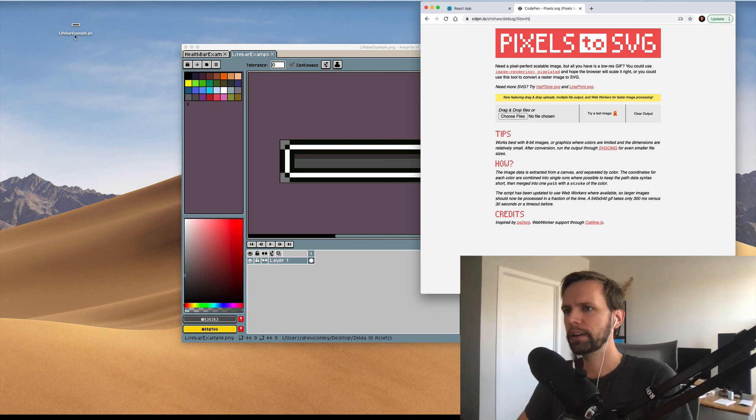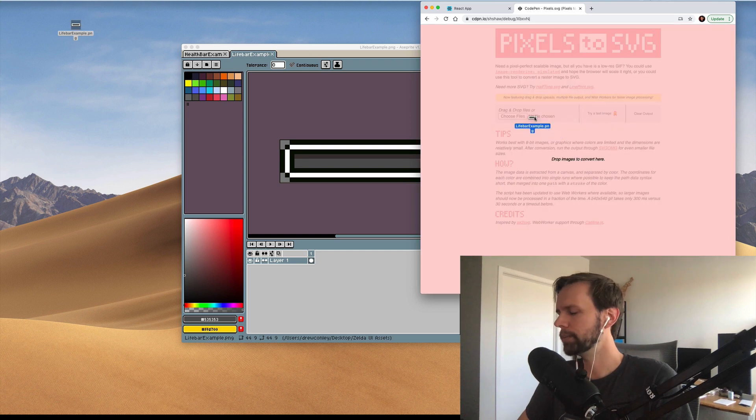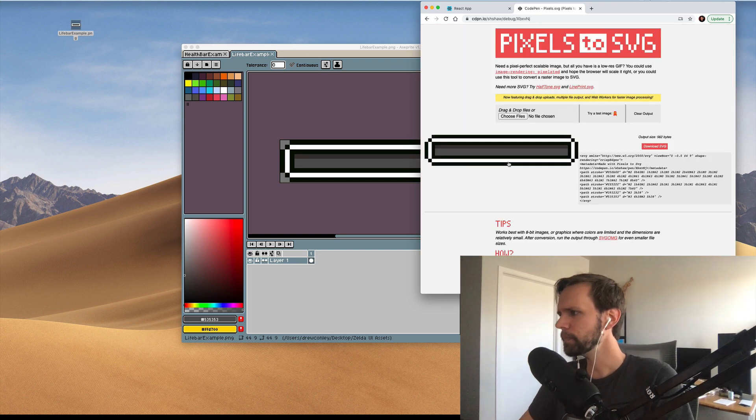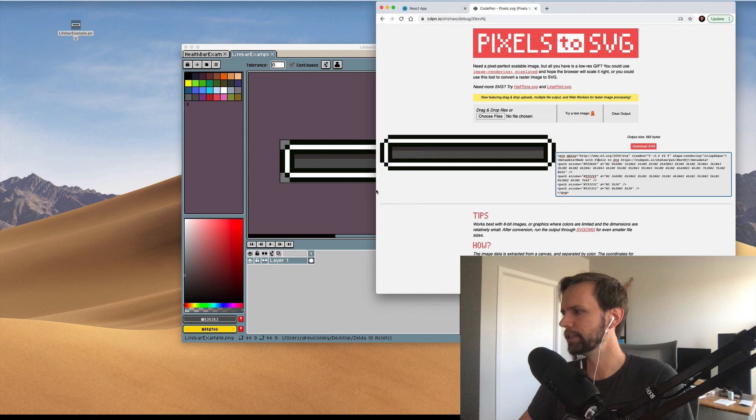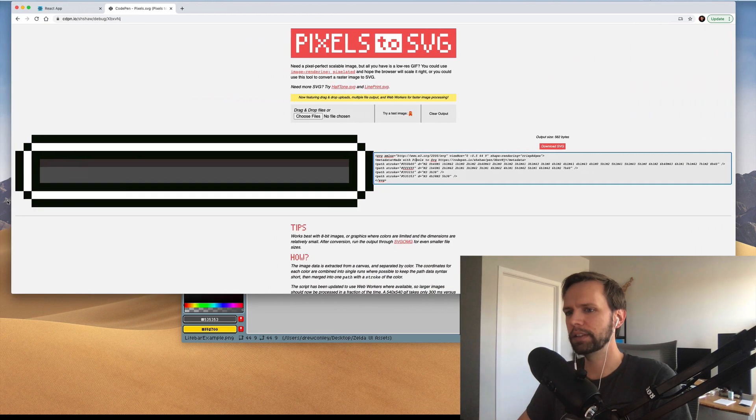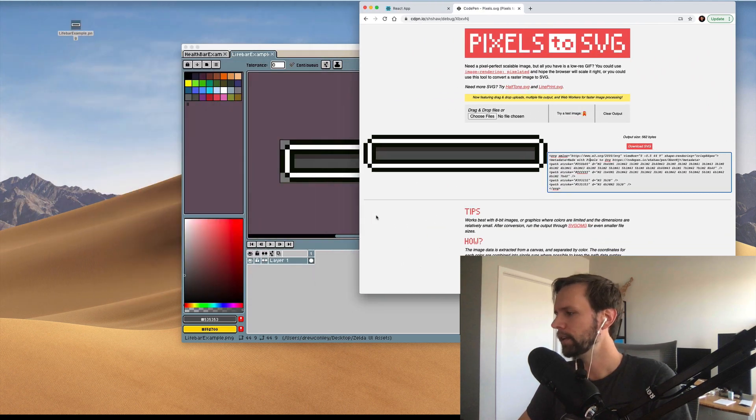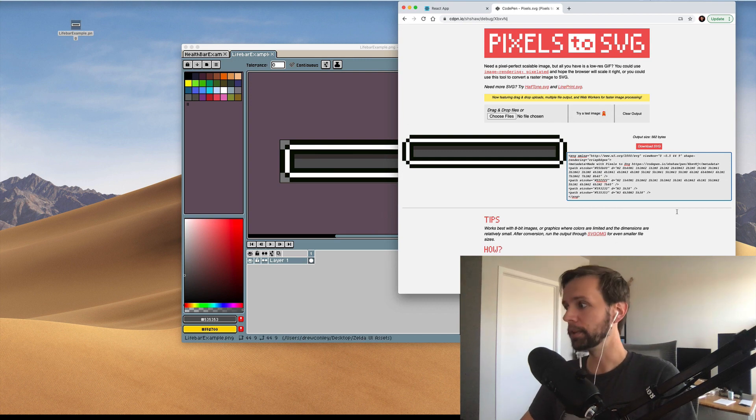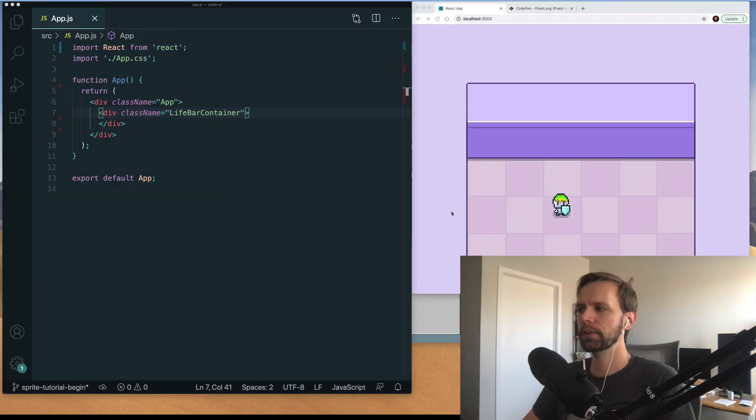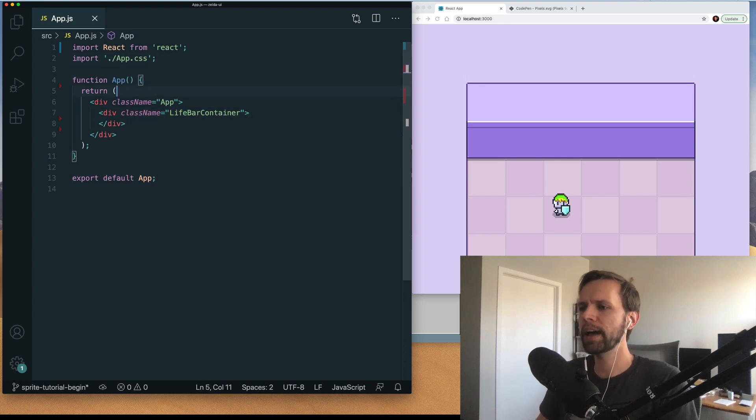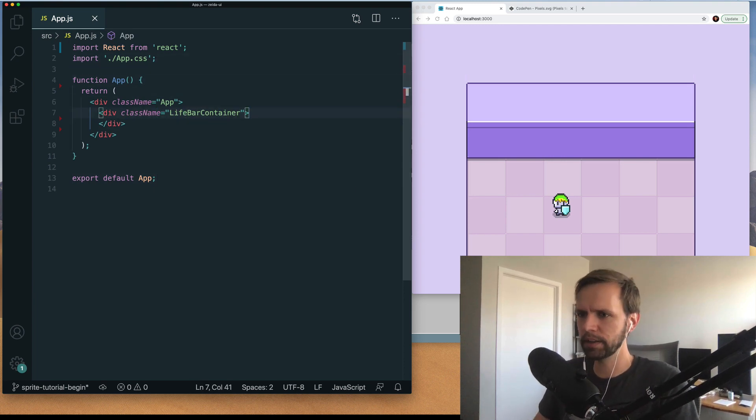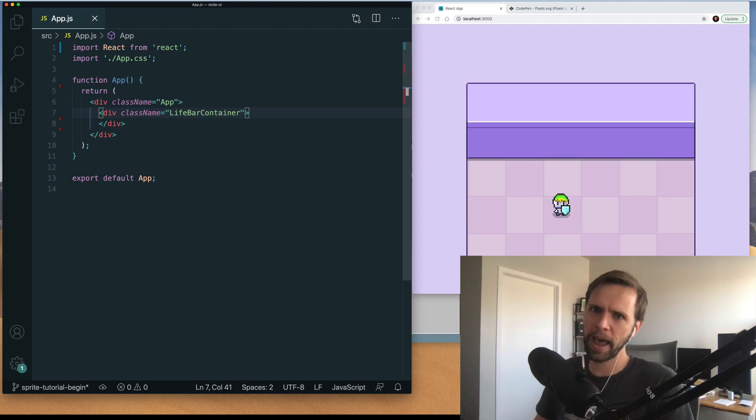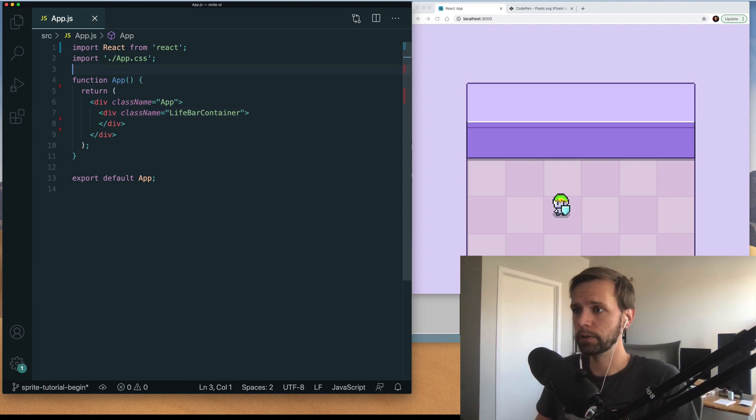So all you gotta do is drag in my lifebar example into this browser window. And you can see in the screen here it's already created an SVG version and see that it's like super responsive and crisp and great. And it gives you the code right here. So we'll be using this code in our react app in just a second here. So here I am back in our react app. What we're gonna do now is add a new component that's gonna be our lifebar SVG and then fill it with those paths that we got from pixels to SVG tool.